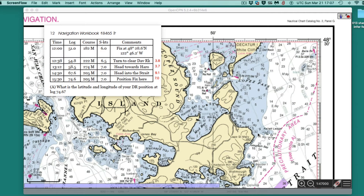Hello. This is a note on how to transcribe a log book — a set of log book entries — into a final DR position. Here would be a sample of a log book where we have a time, a log, course and speed, and several of these. It starts out with a fixed position, and then after these course changes and runs, what's the final position at this log reading, or we could say this time.